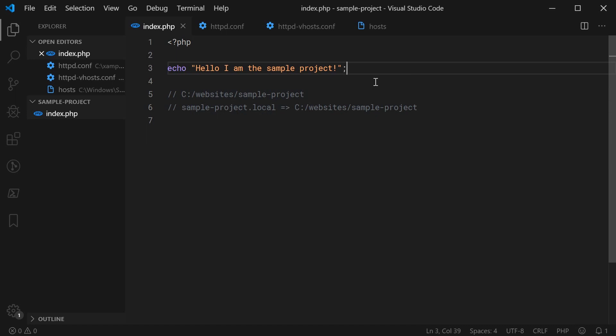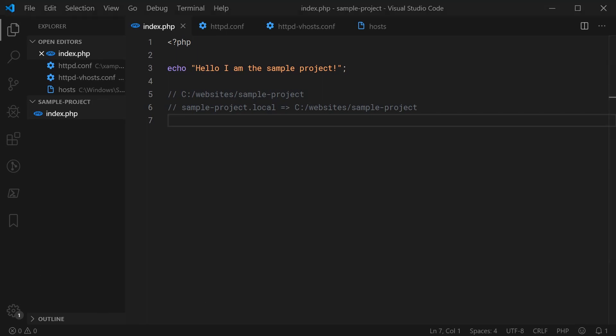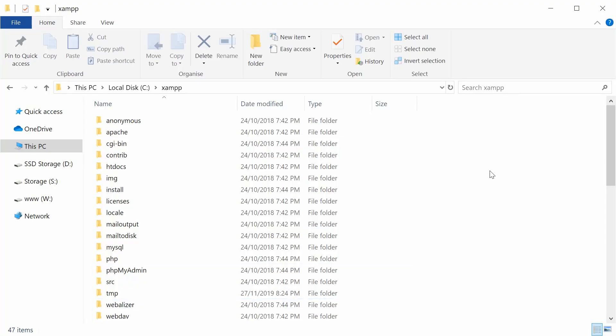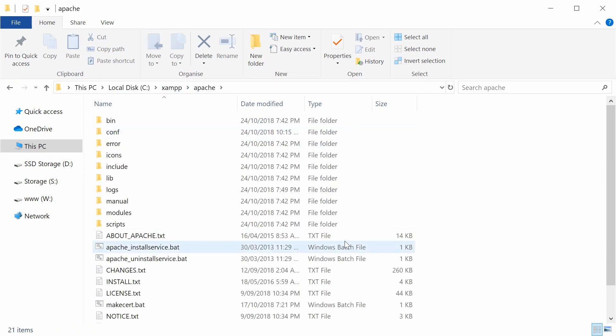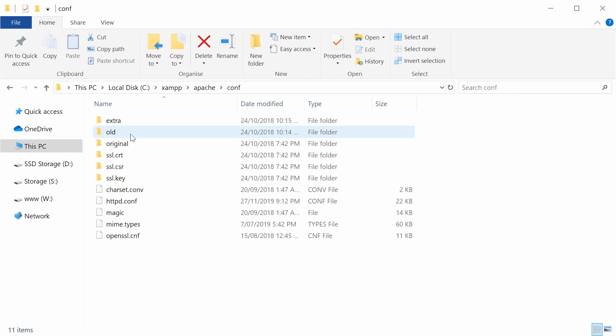The first step is going to be on the Apache side. So you first want to open up your Apache directory or folder. On Windows, using XAMPP or WAMP, it's going to be found at local disk C and then in the XAMPP or WAMP directory and then inside the Apache directory right here. Once you're inside here, go to the conf directory.